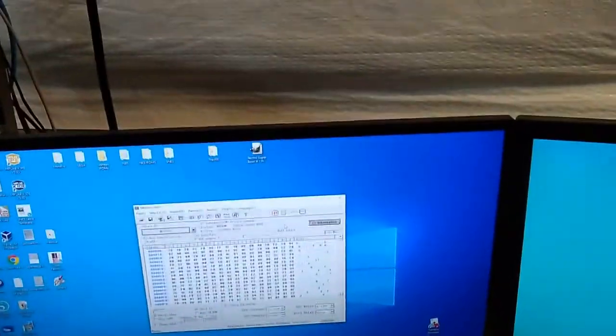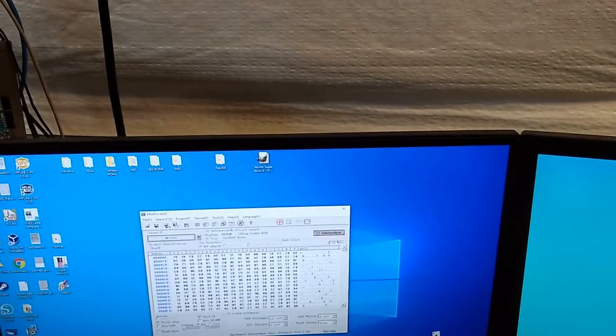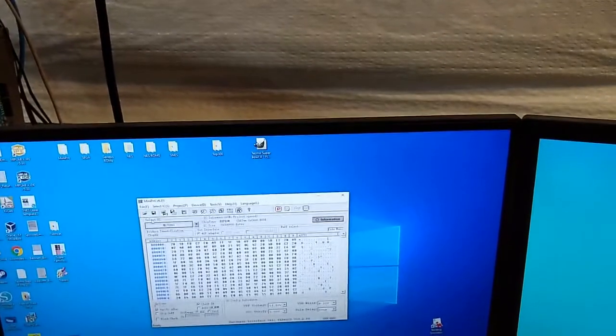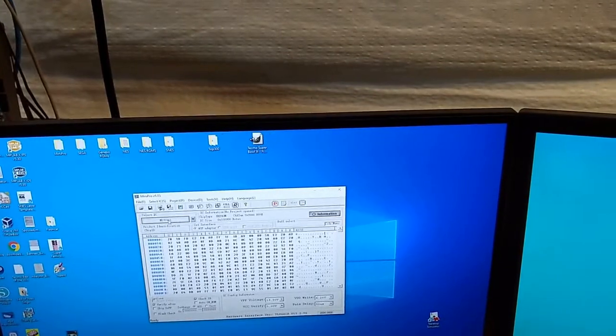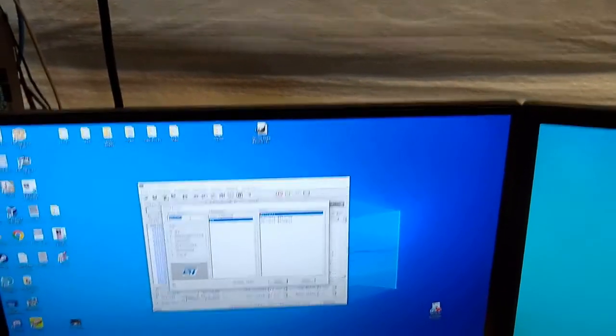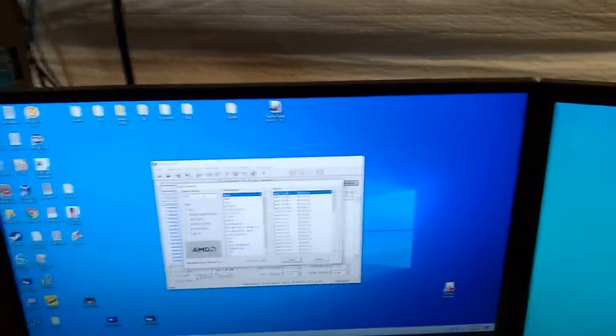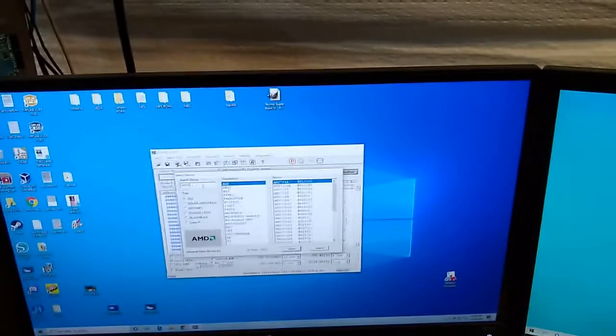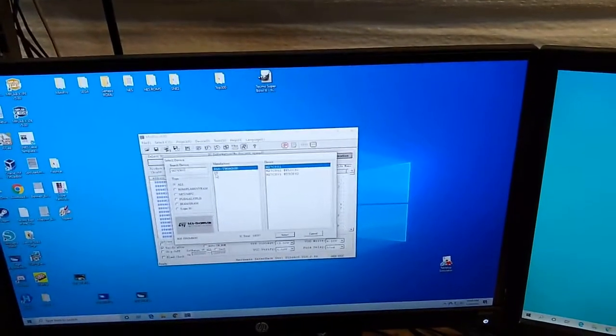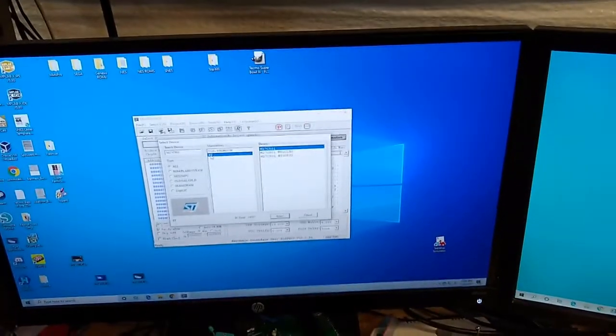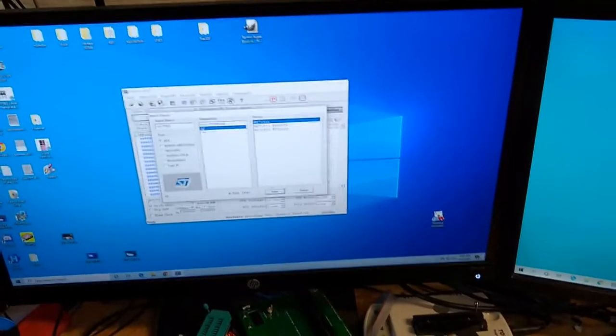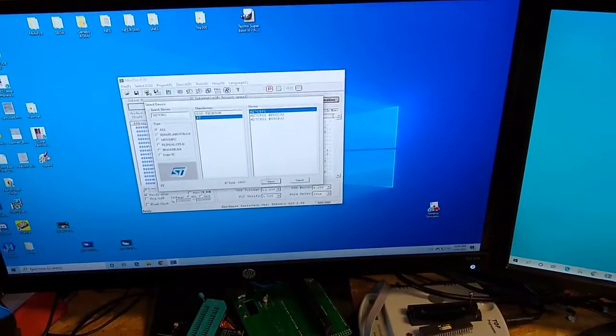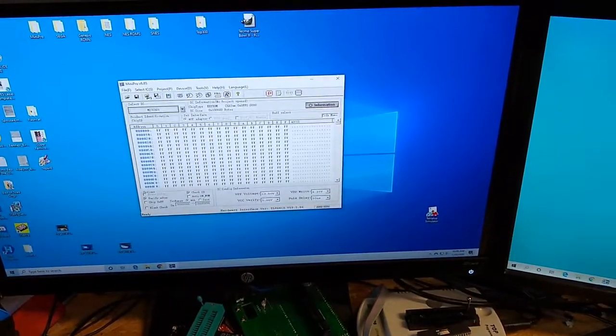We're going to open up our software here. We need to find the correct chip, so you can select IC, click on that, type it in here: M27C801. I like the ST version because that's the brand of chips that I have currently. Select M27C801, hit select.